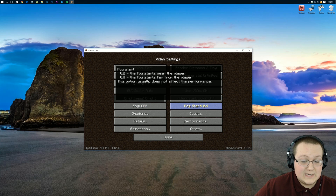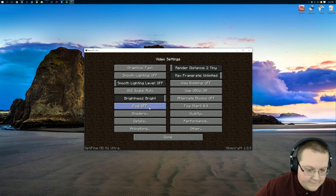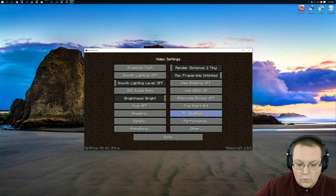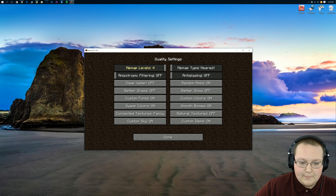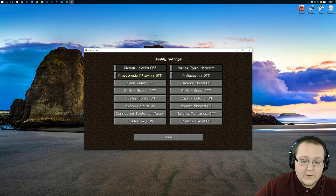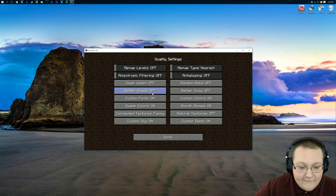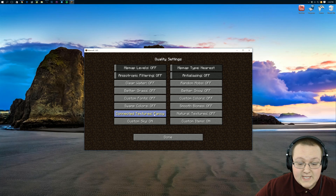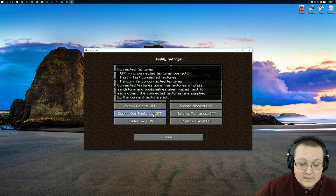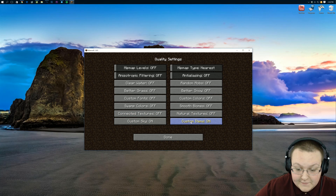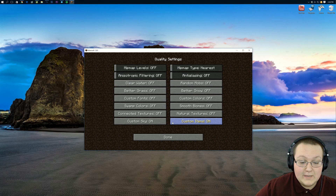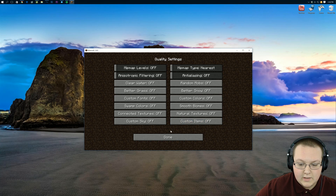Fog is Off, so Fog Start doesn't matter. Shaders — nothing in here. Under Quality, mipmap levels zero. Anisotropic filtering Off, Anti-aliasing Off, Clear Water Off, Random Mobs Off. Everything in here needs to be Off. If you have the option of Fancy or Fast, it needs to be Fast. Connected Textures Off. Custom Items is the only one that can be left On, but we're going to turn it off too.